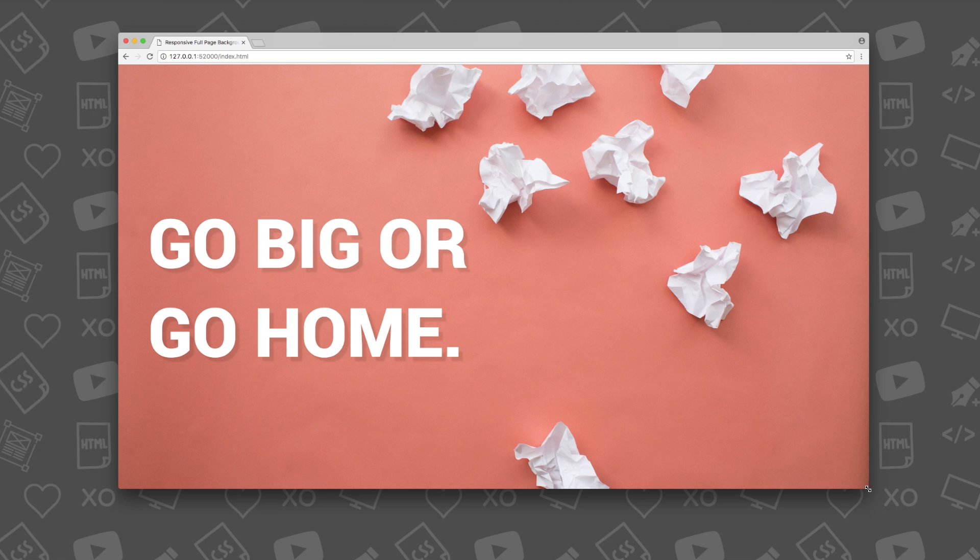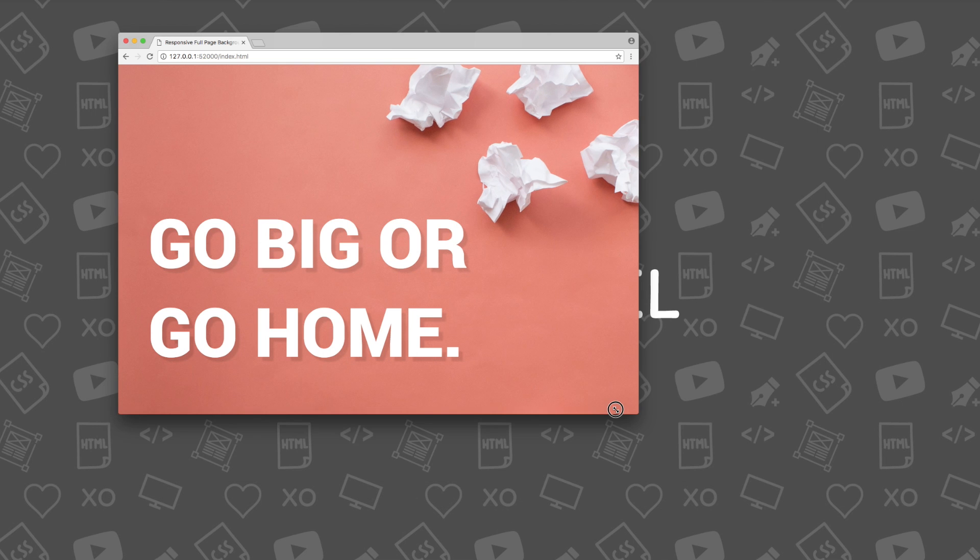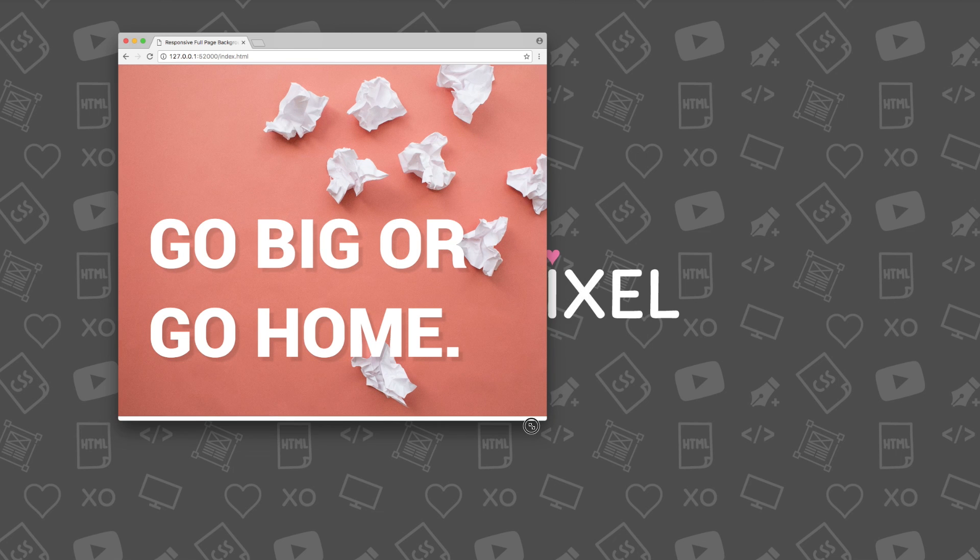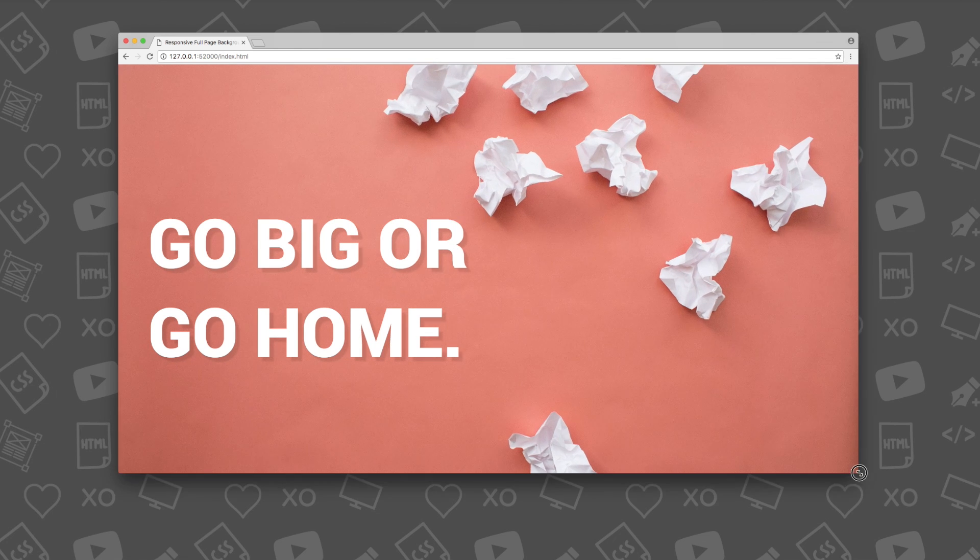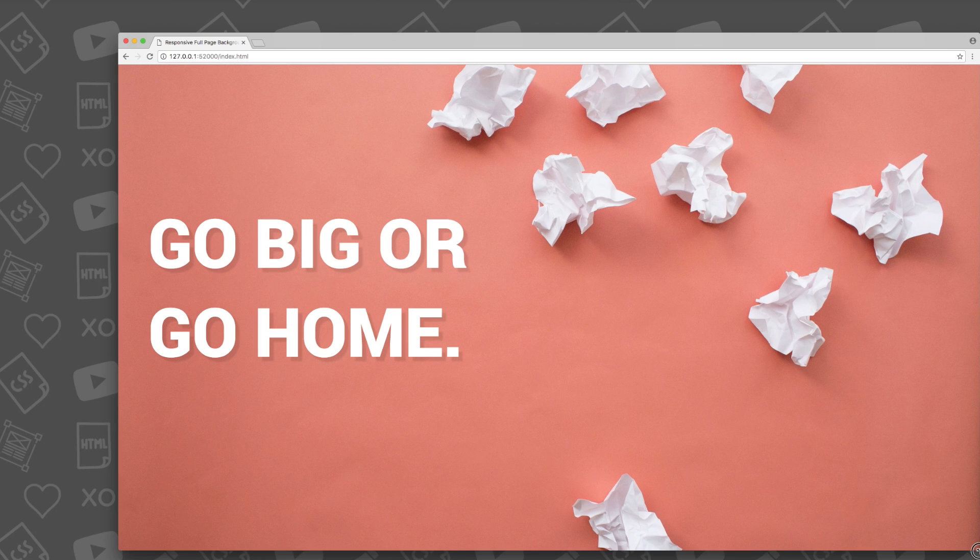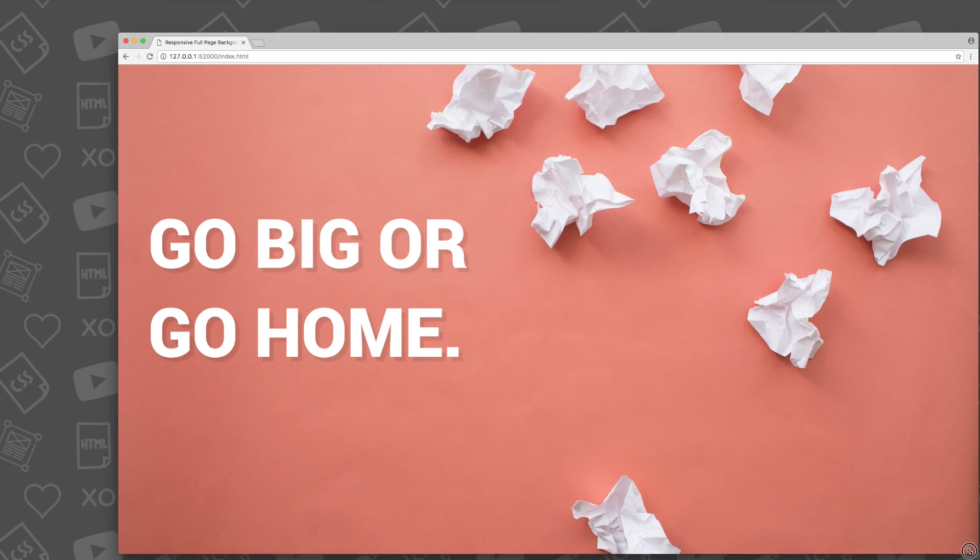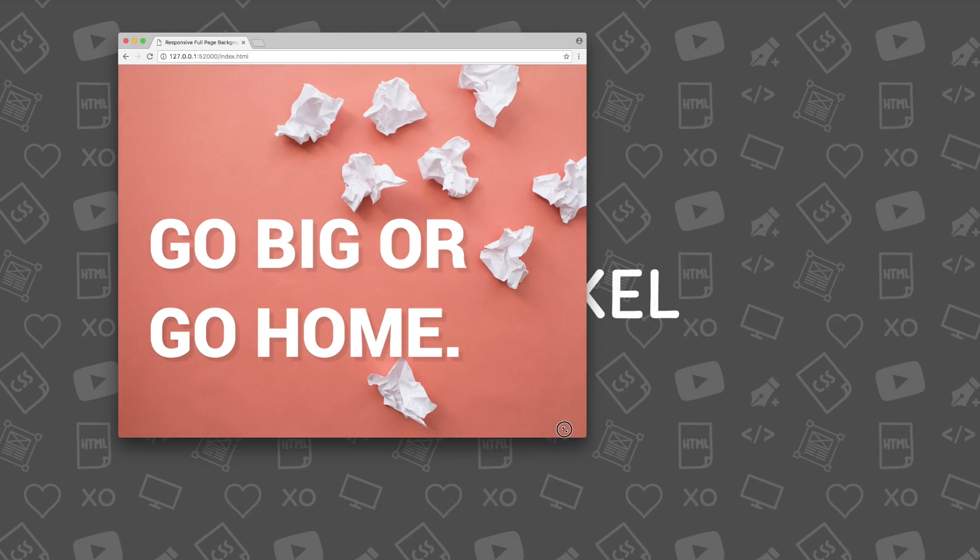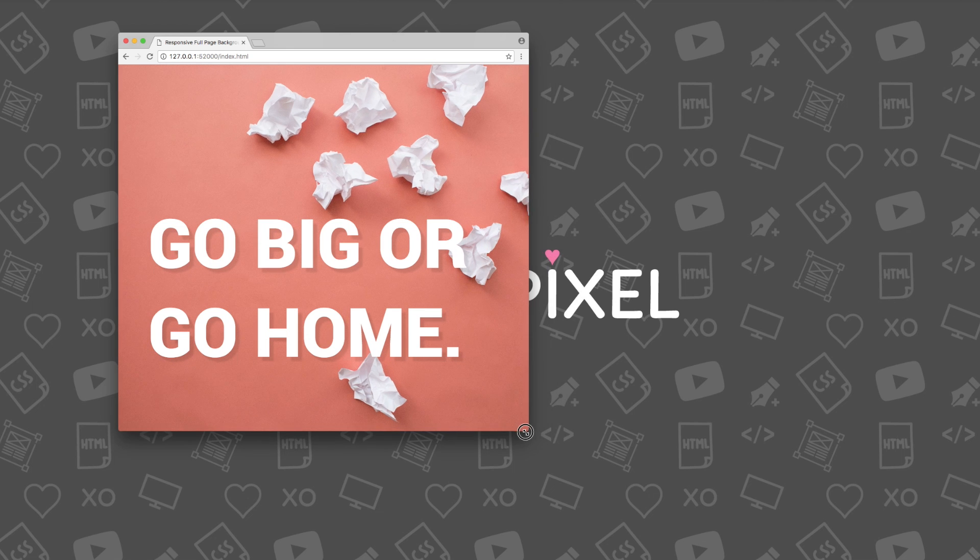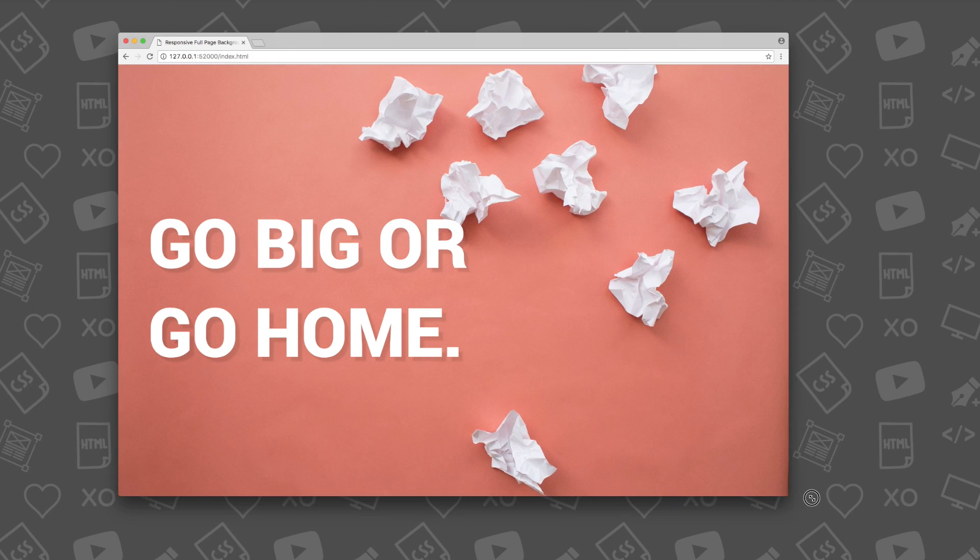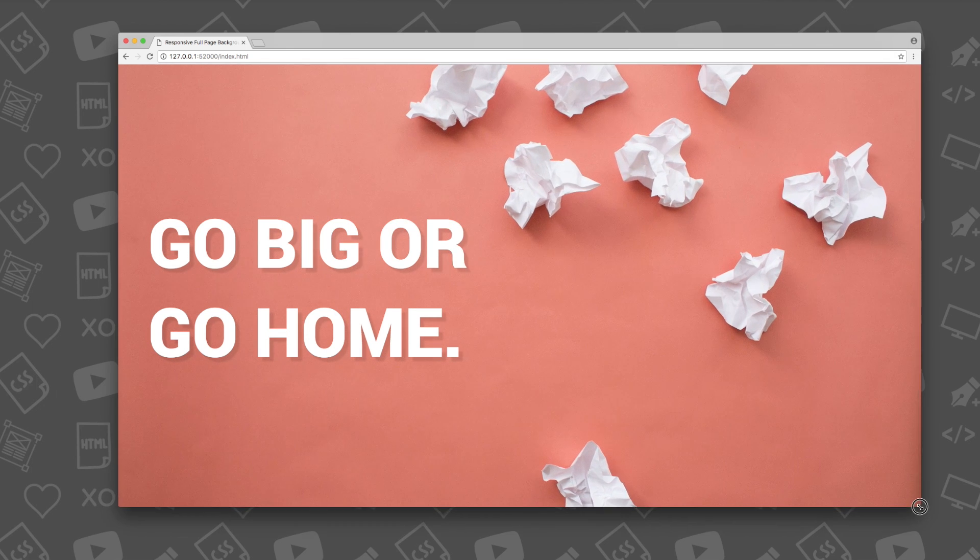So, there you have it. You've just coded a responsive full page background image using some really cool CSS3 properties. Give this video a big thumbs up if you liked it. Subscribe to Excel Pixel for more great coding tutorials like this one. I'll see you in next week's video. Thanks for watching!